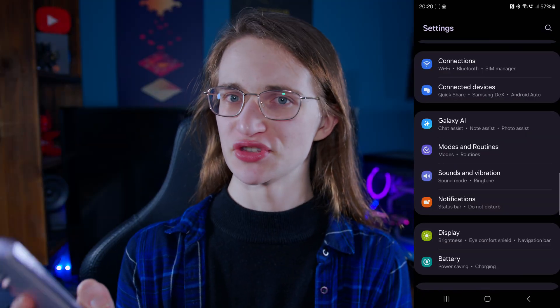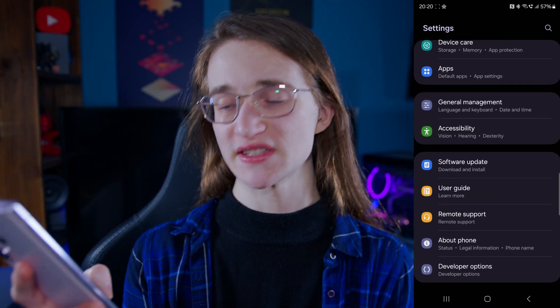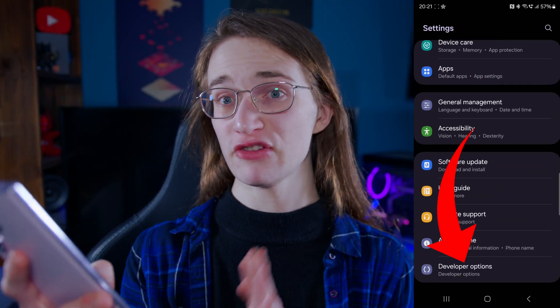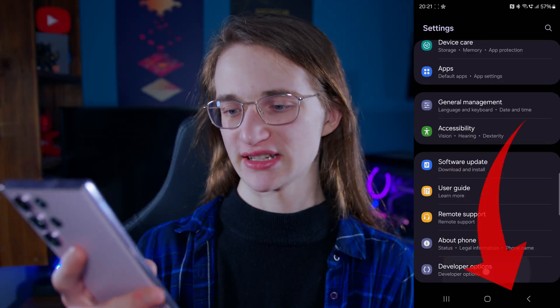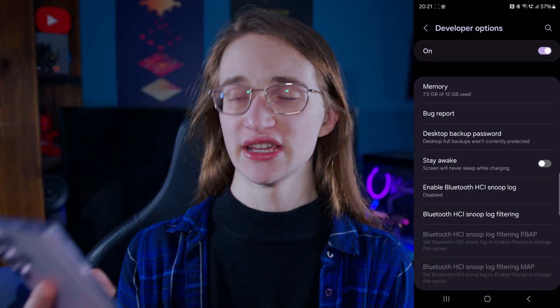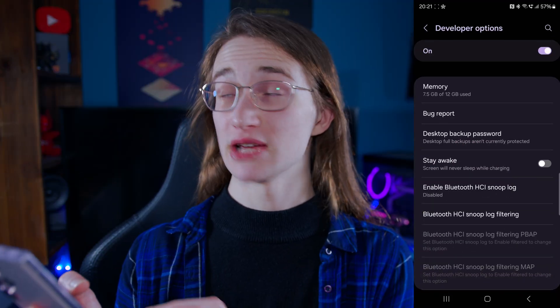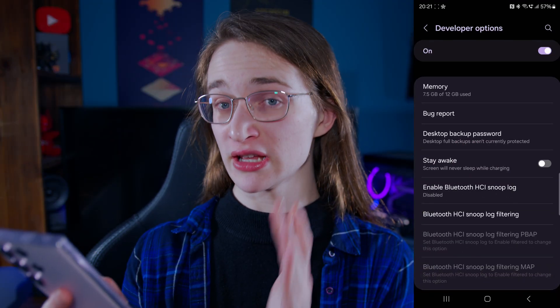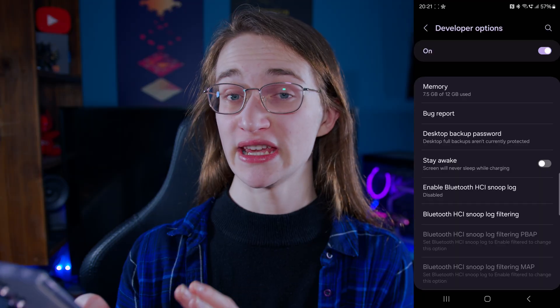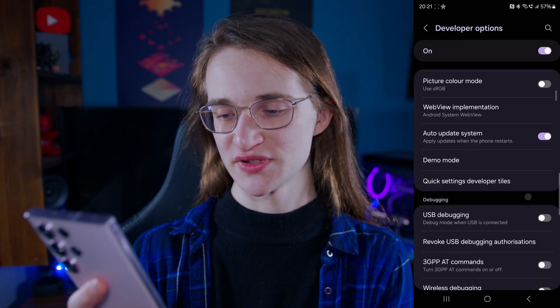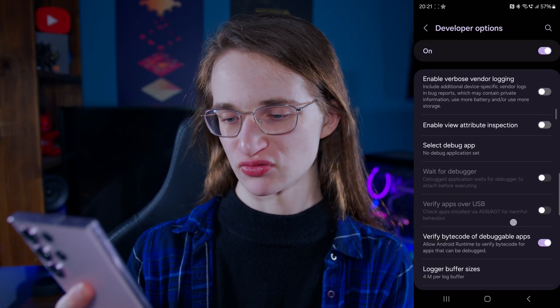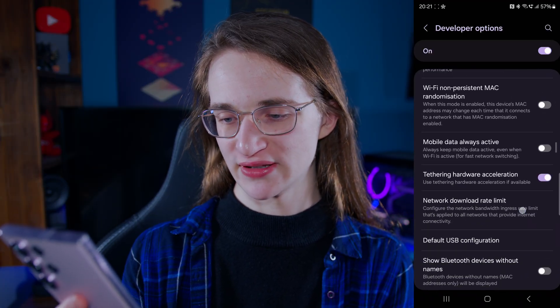Now that you've enabled developer mode, how exactly do you turn off Bluetooth absolute volume? Go back into your settings and scroll down until you see the brand new 'Developer Options' and tap on that. You'll be given a lot of options, but what we're looking for is in the 'Networking' subsection, so just scroll down until you get to that.